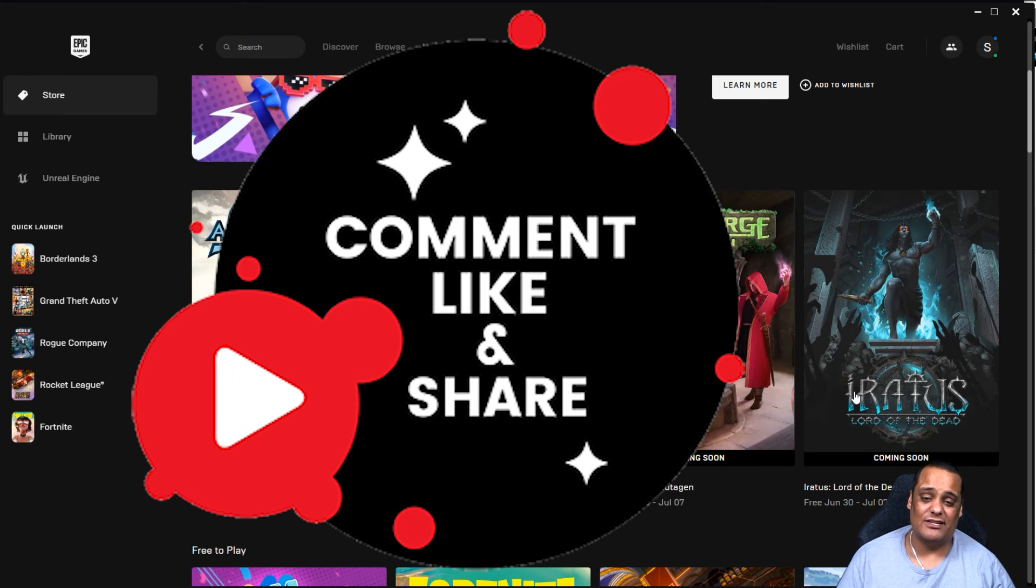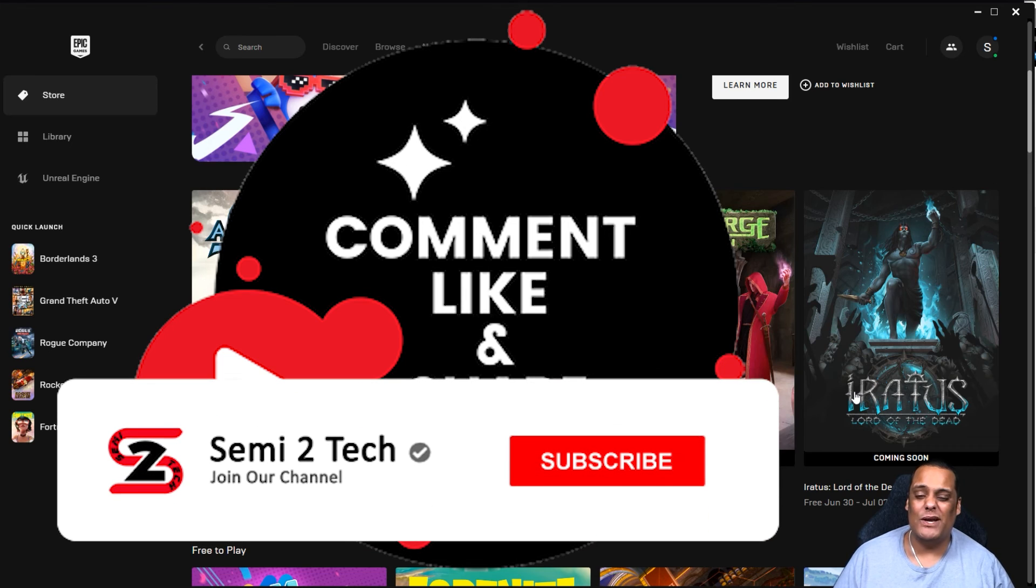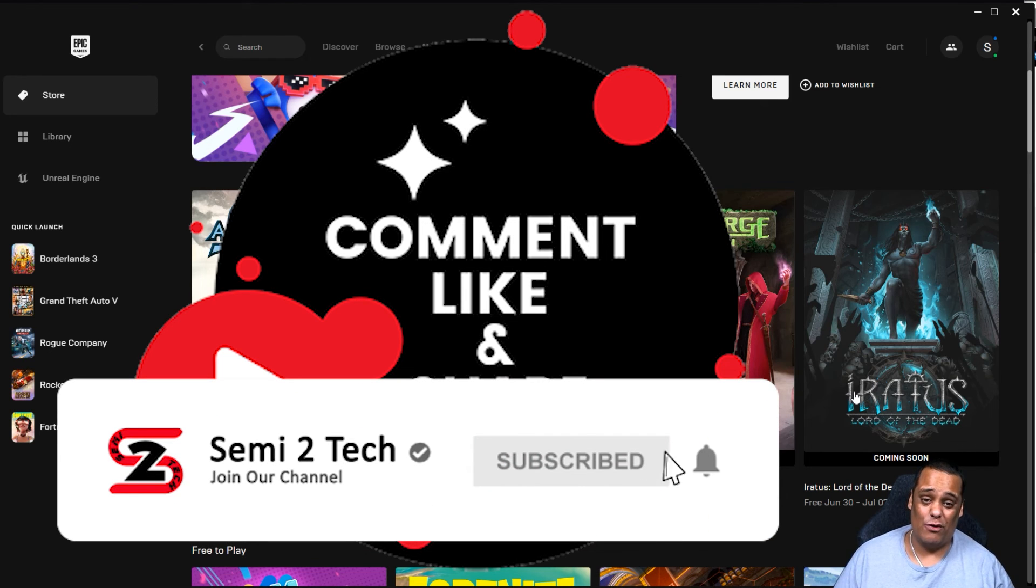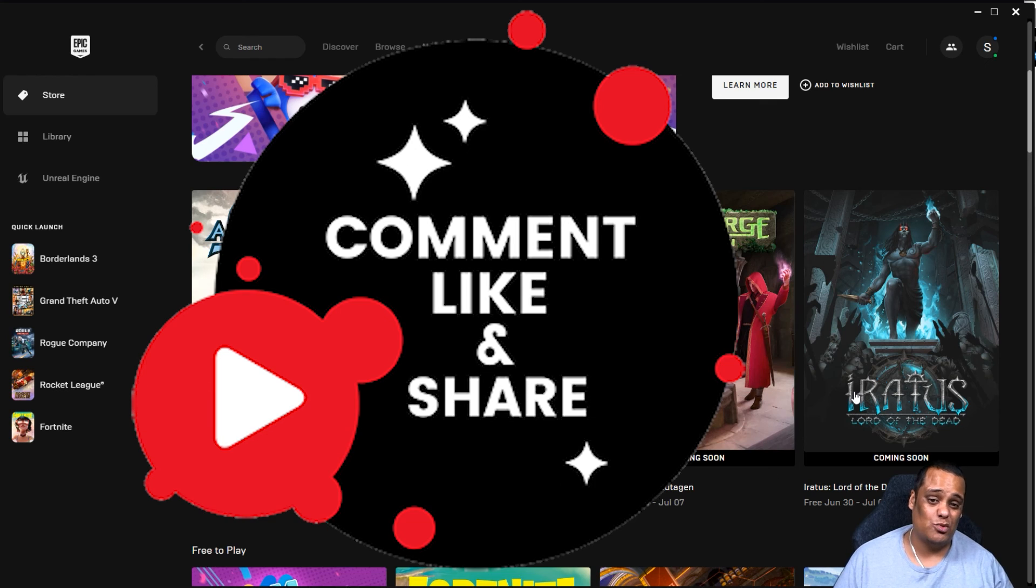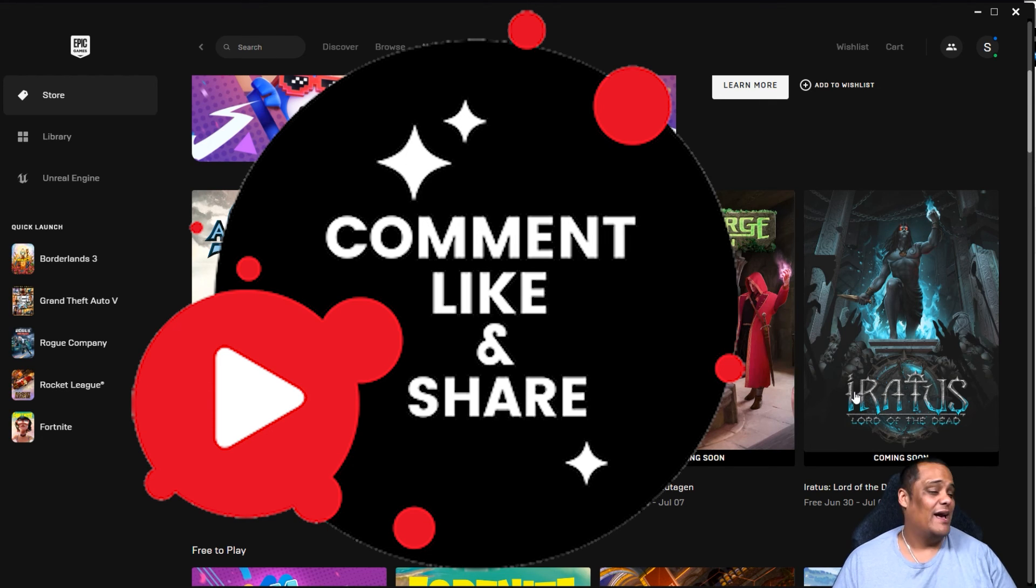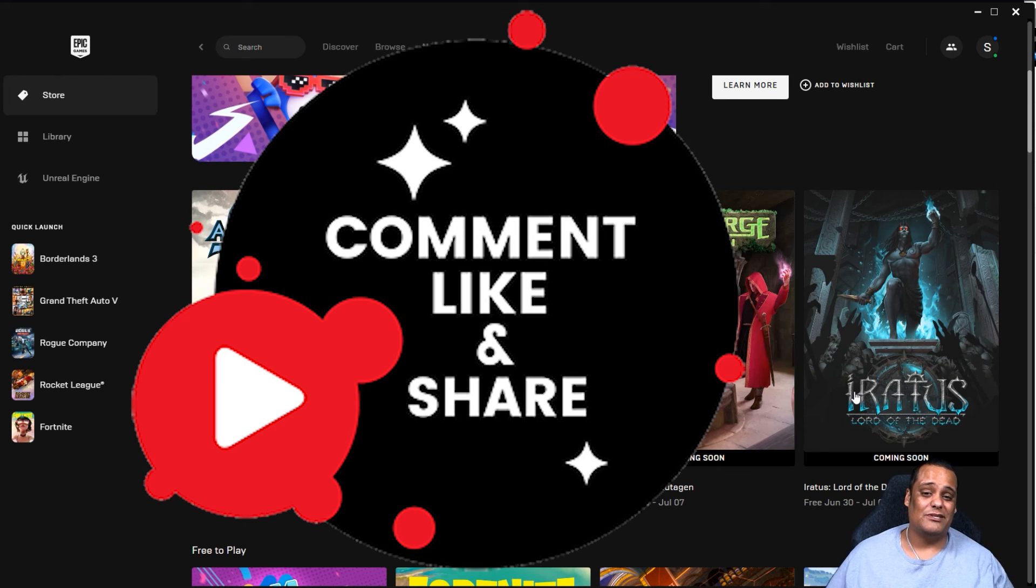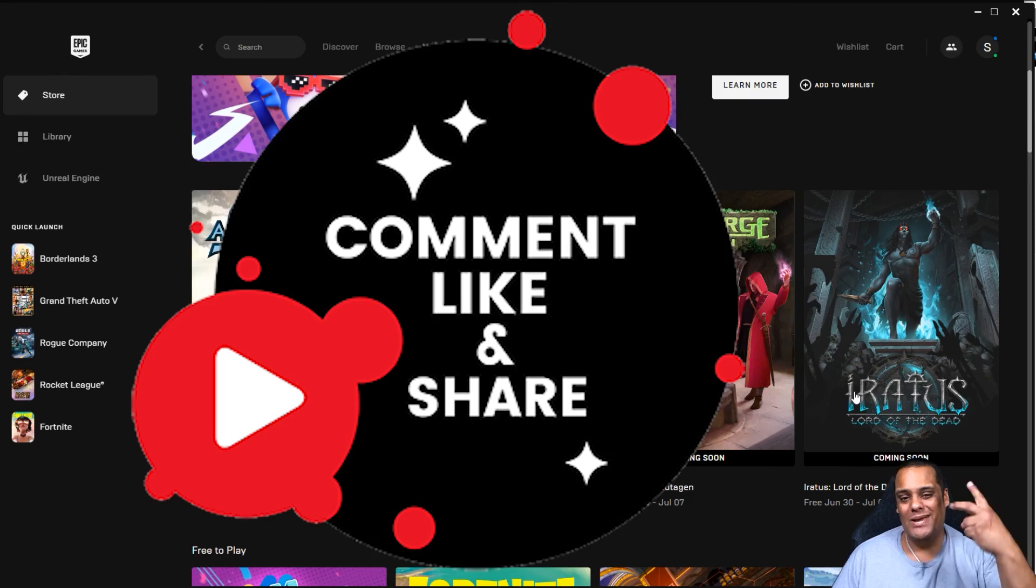And on top of that guys, if you still haven't done so at the end of the video, make sure you hit the subscribe button and enable bell notification so you can get notified every time we drop great videos like this one or whenever we go live. Because trust me guys, you never want to miss out. And that's it for today guys. Until next time, this is Junior aka Semi signing out from Semi 2 Tech. Peace!